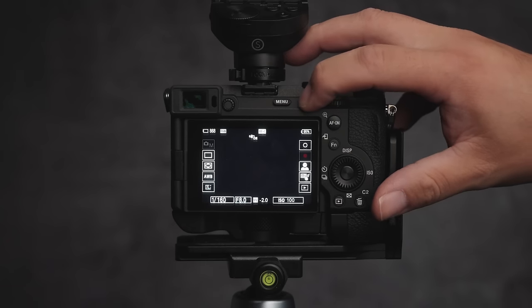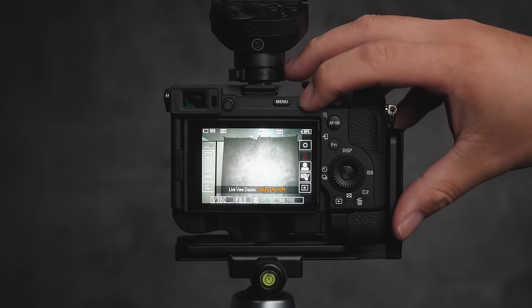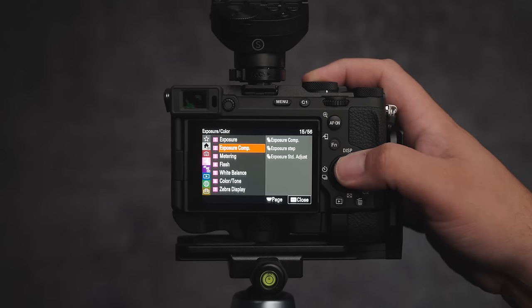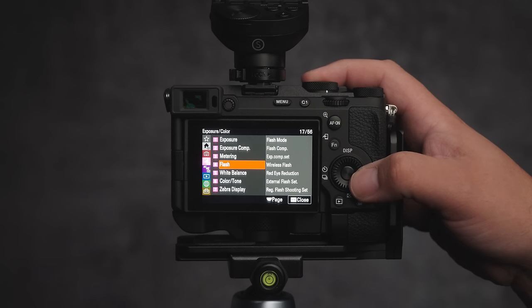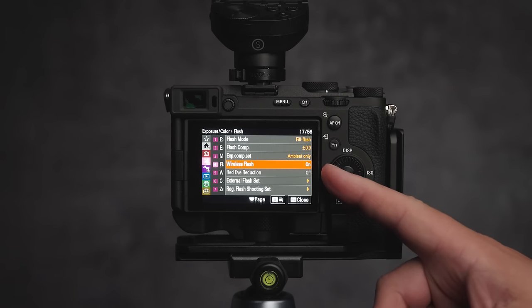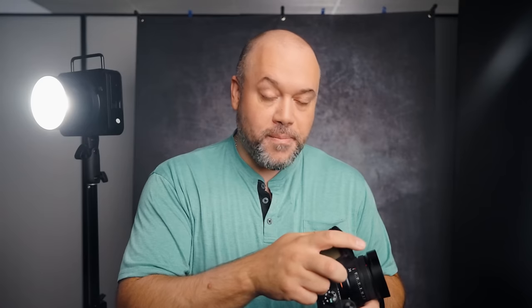Pressing that button will now toggle live view display off and on, which might come in handy. Most flash triggers made for Sony cameras will actually disable live view when you turn on the remote, but if for some reason it doesn't, you can simply press that custom button to turn it off when you're shooting your studio portraits. Also double-check to see if your camera has a wireless flash option in the menu and make sure that is turned on. From there, put your flash trigger on your camera and move on to the next step, which is to dial in the flash power.